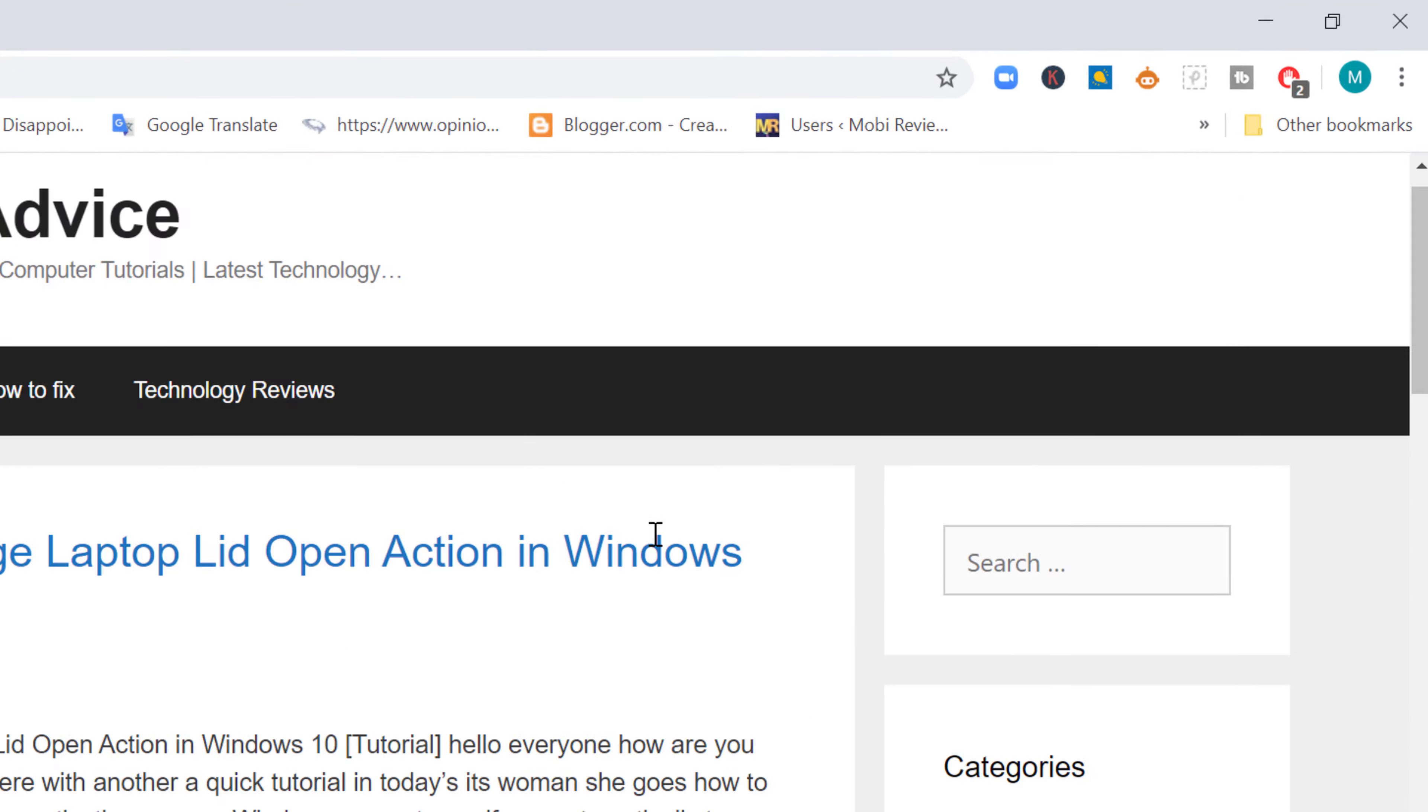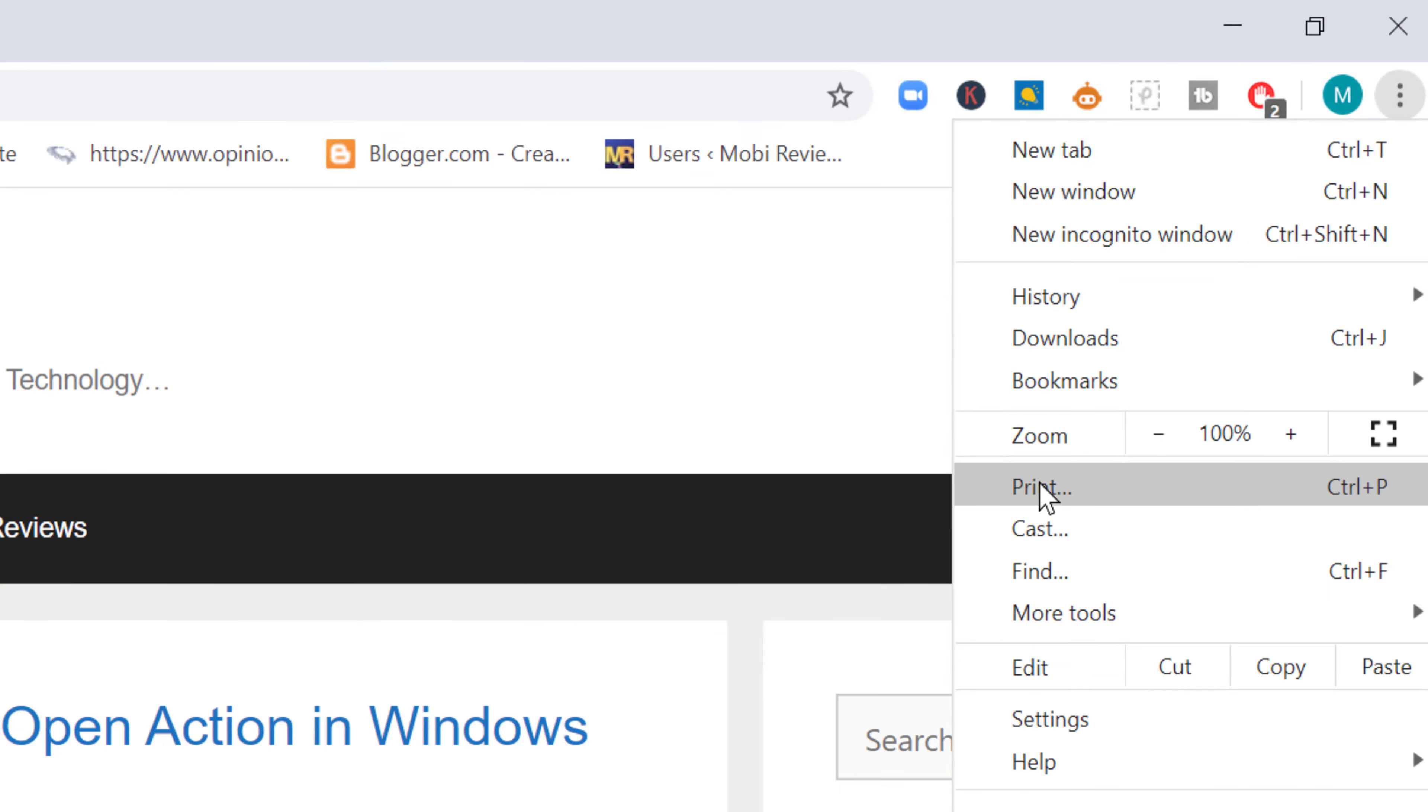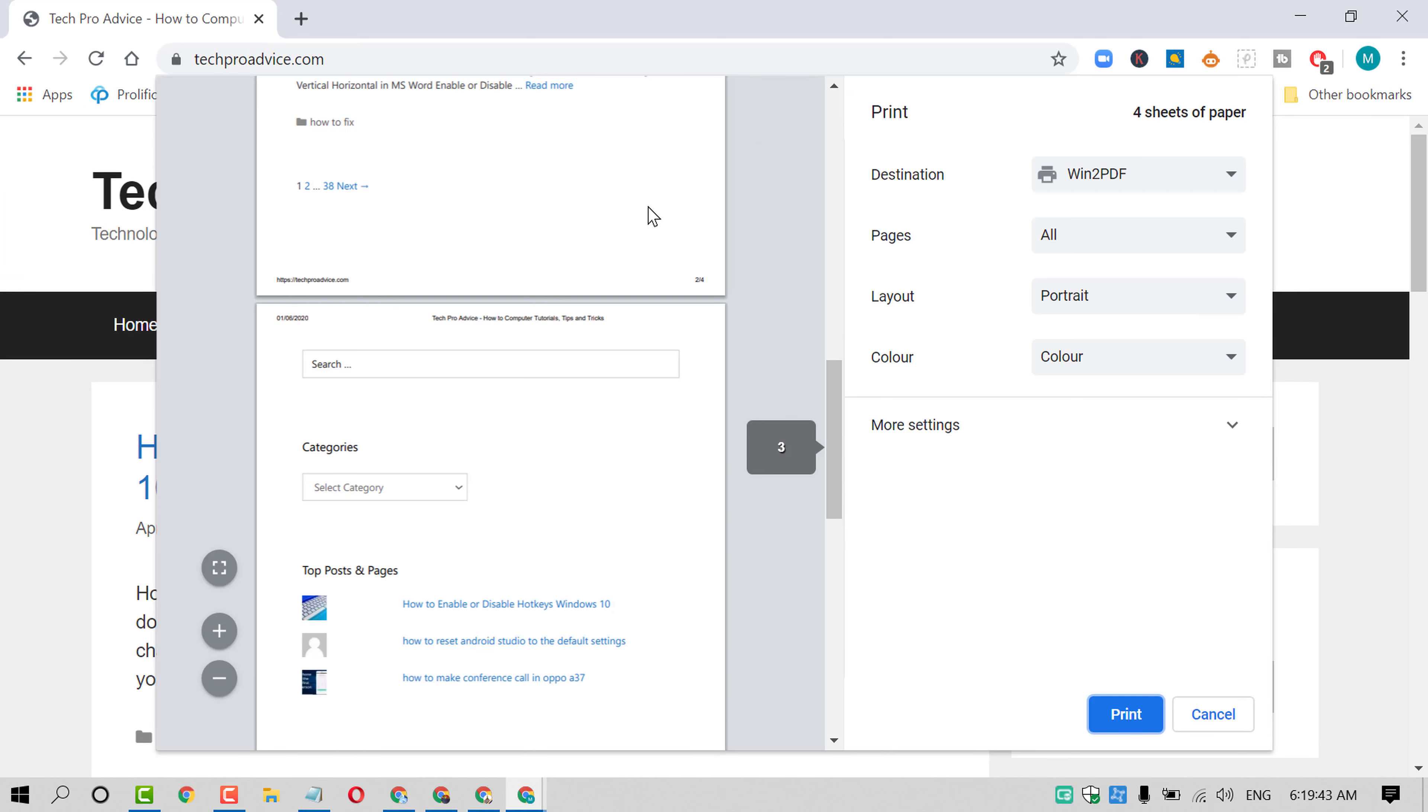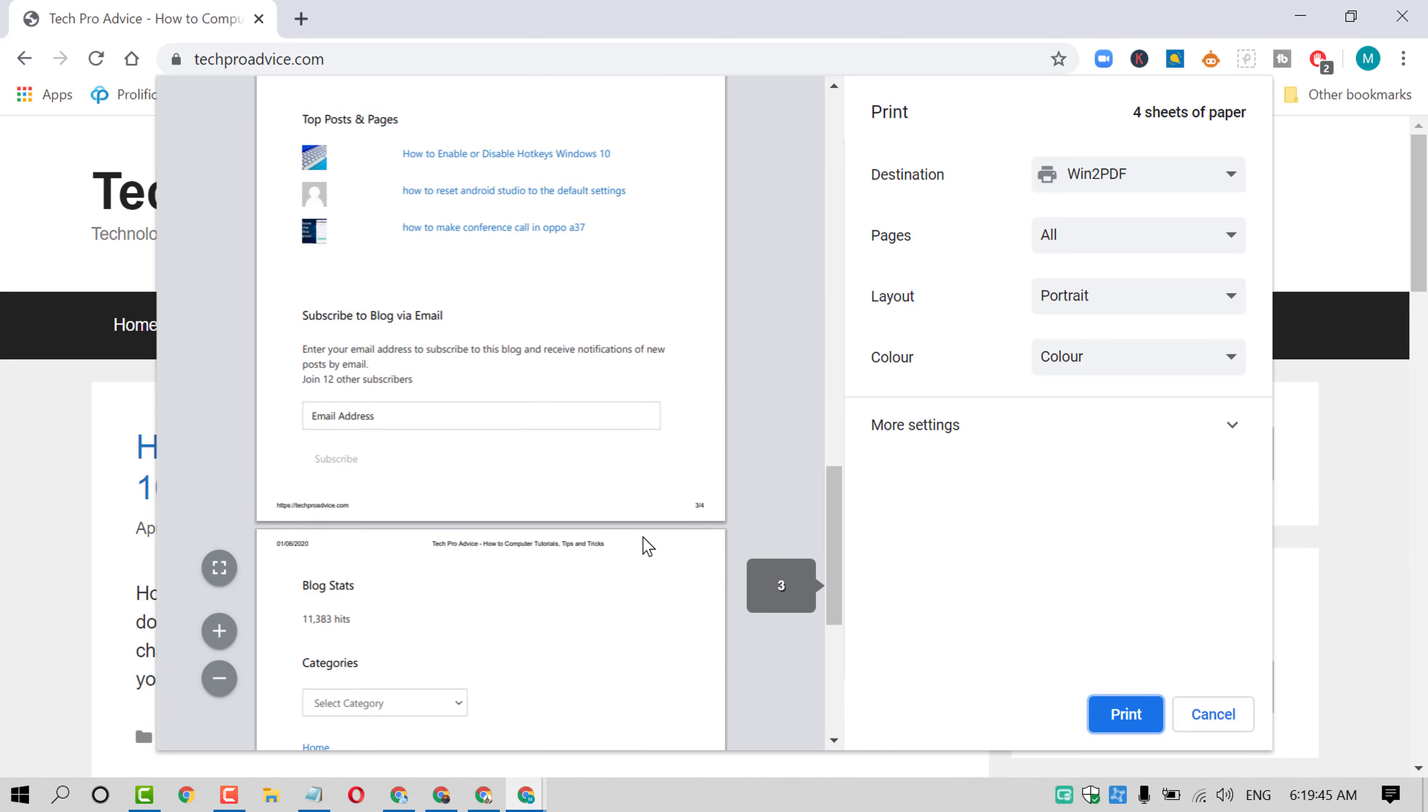Click on these three dots, now click on print. So you will see some pages of that website.